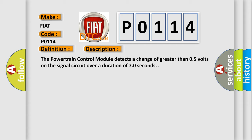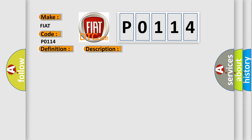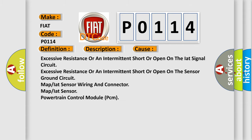This diagnostic error occurs most often in these cases: excessive resistance or an intermittent short or open on the IAT signal circuit; excessive resistance or an intermittent short or open on the sensor ground circuit; MAP/IAT sensor wiring and connector; MAP/IAT sensor; powertrain control module PCM.